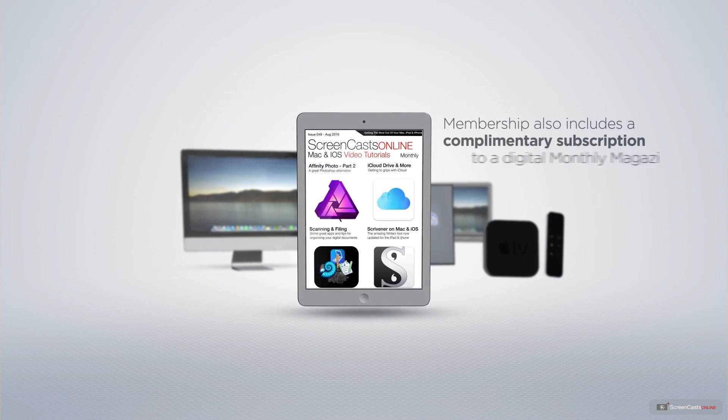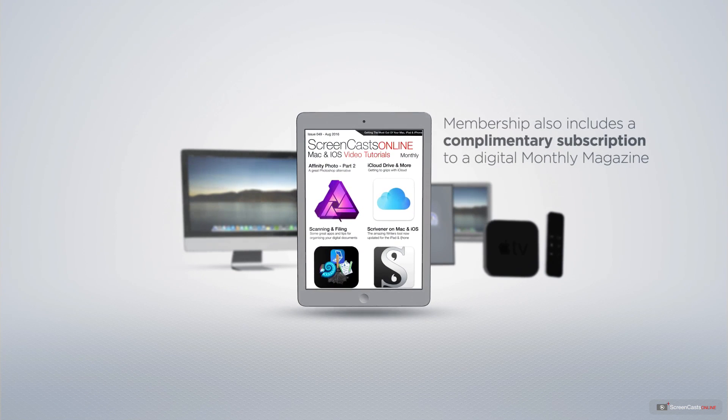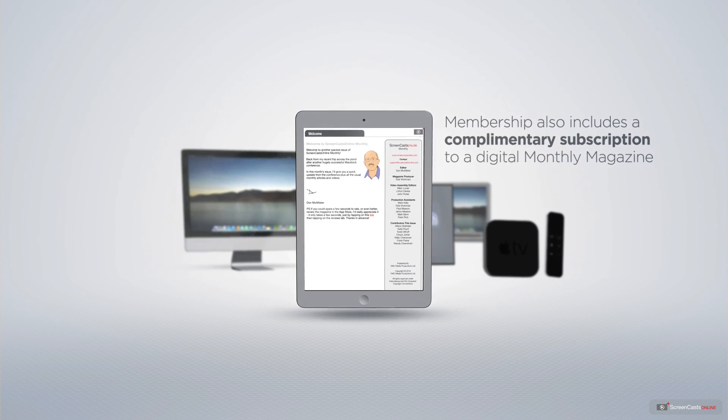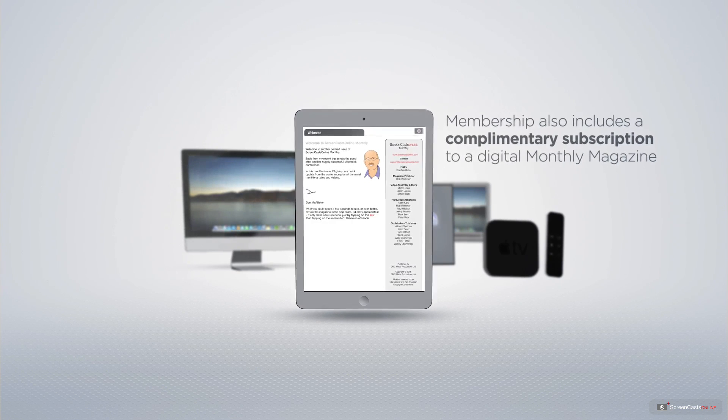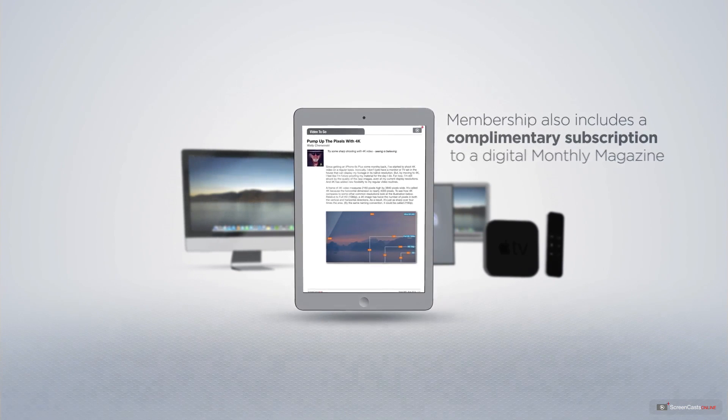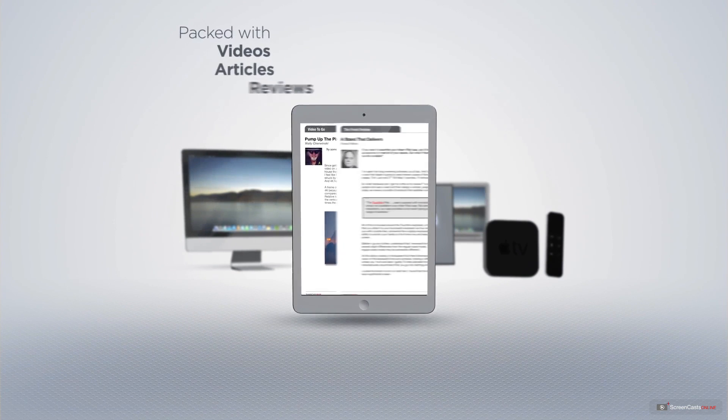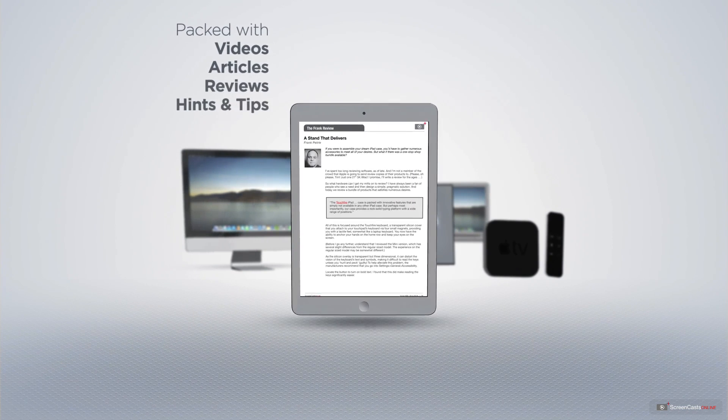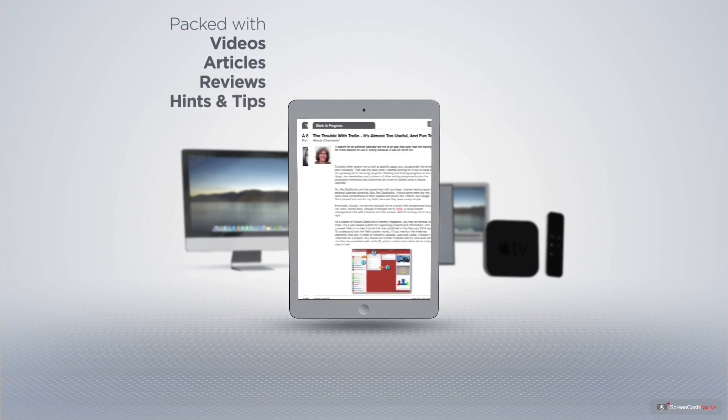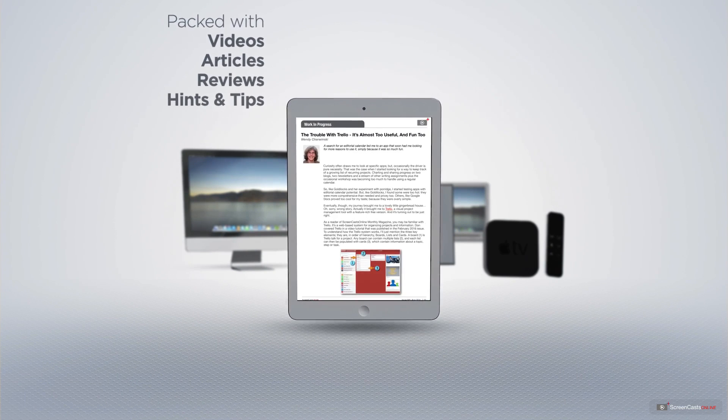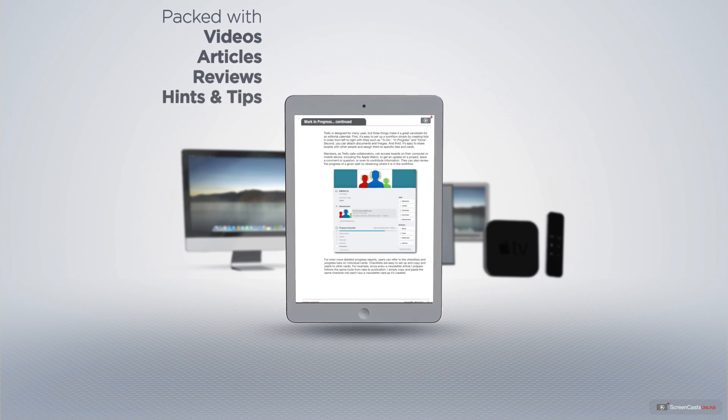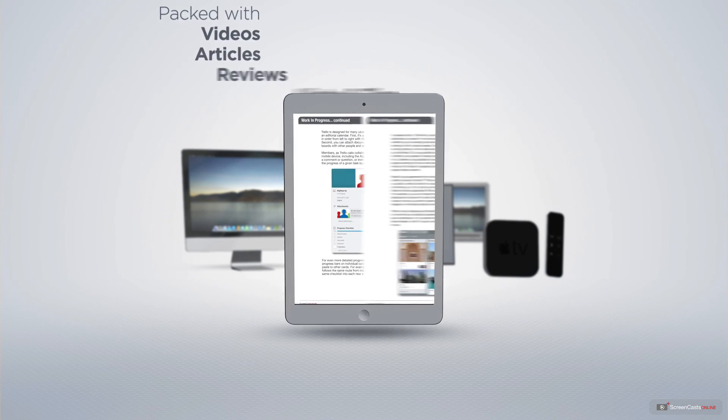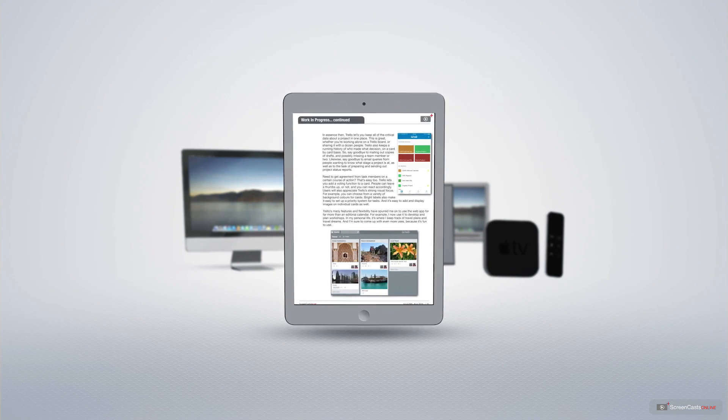Membership also includes a complimentary subscription to the digital ScreenCastsOnline monthly magazine published each month and packed with videos, articles, reviews as well as hints and tips covering all aspects of the Mac, iPad, iPhone and all of the other fantastic Apple products.